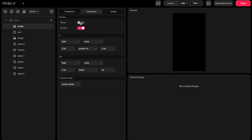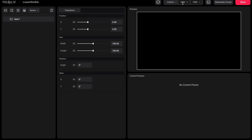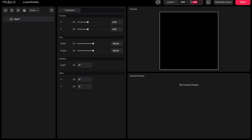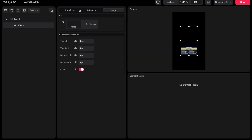For example, I am now going to create these two dynamic lower thirds. I won't go into the detailed creation process, but if this is your first time hearing about YoloCast and this feature, you can check out the video on Customize Scoreboard. Here I need to change the aspect ratio to vertical. Keep in mind that this feature only supports basic animations — you cannot achieve highly complex animation effects with it.